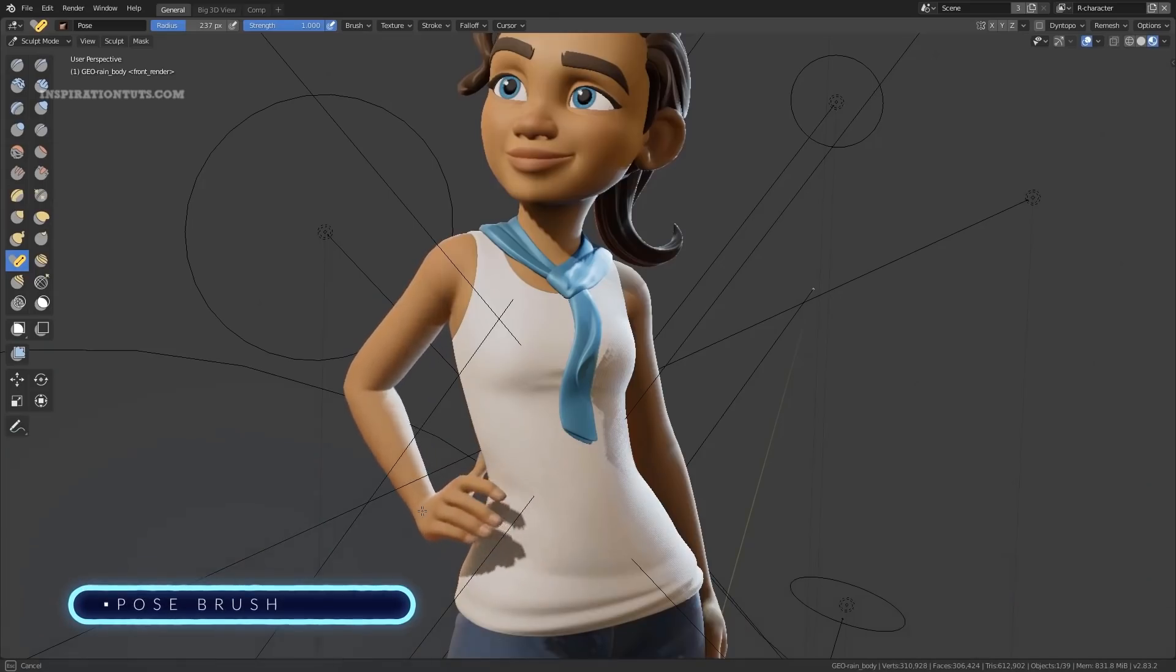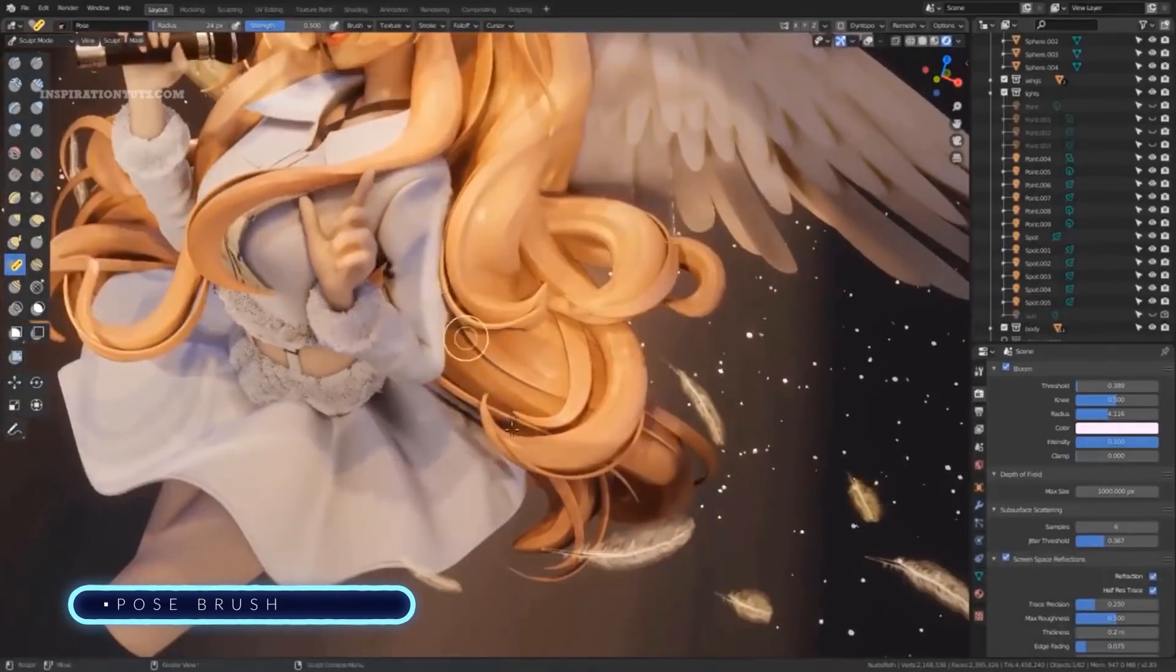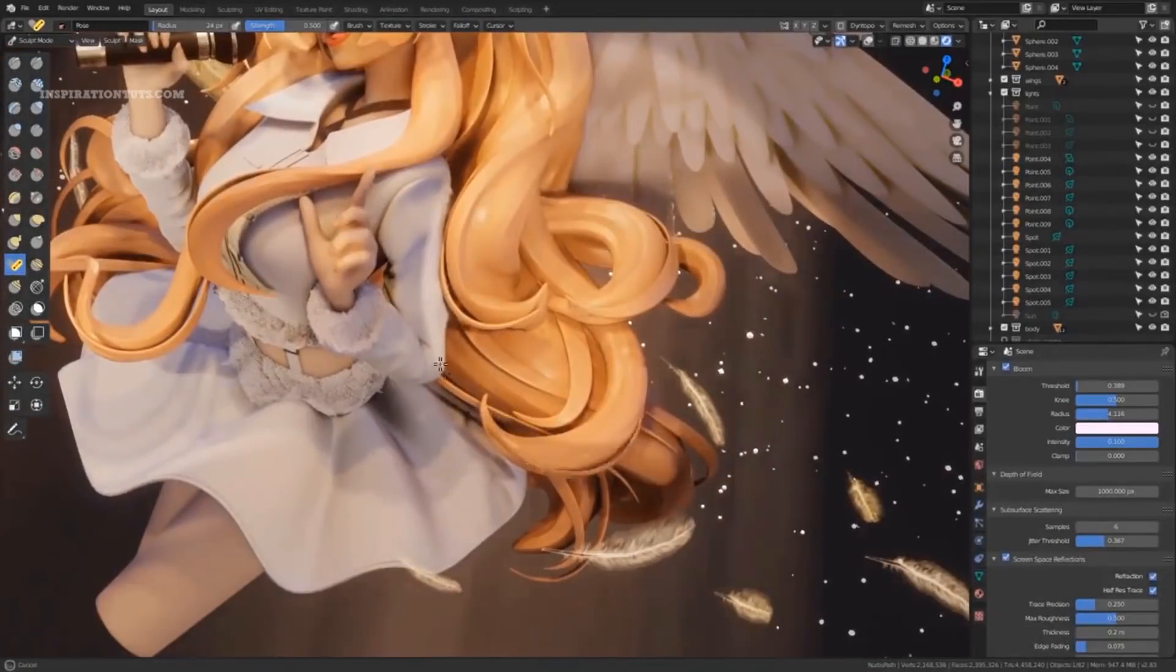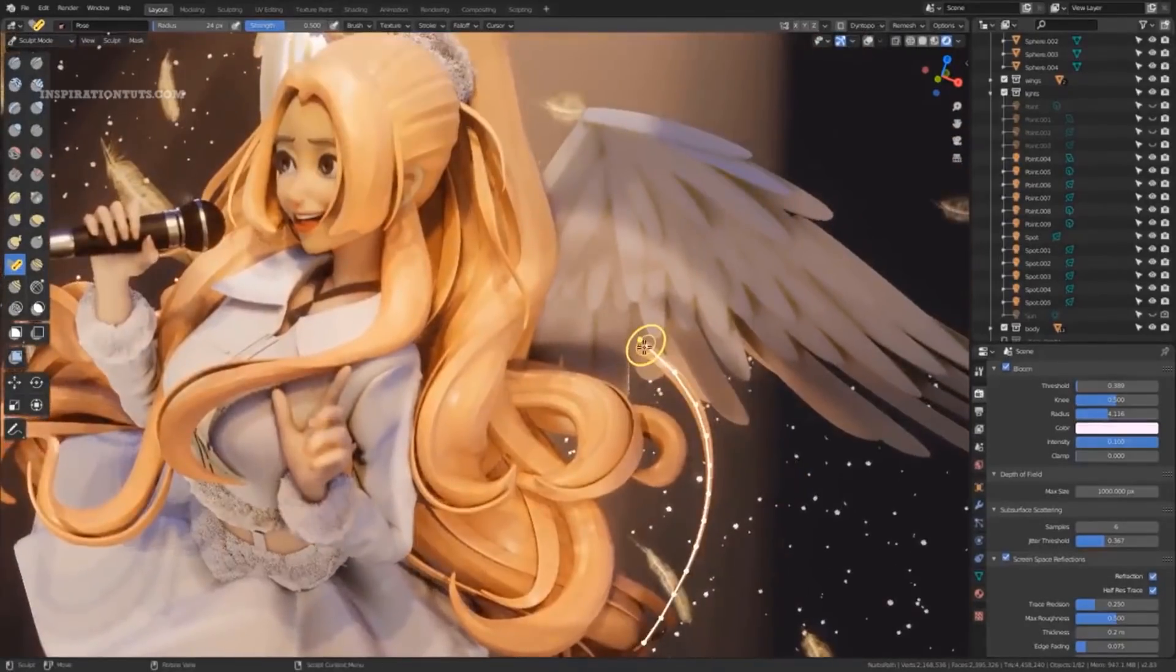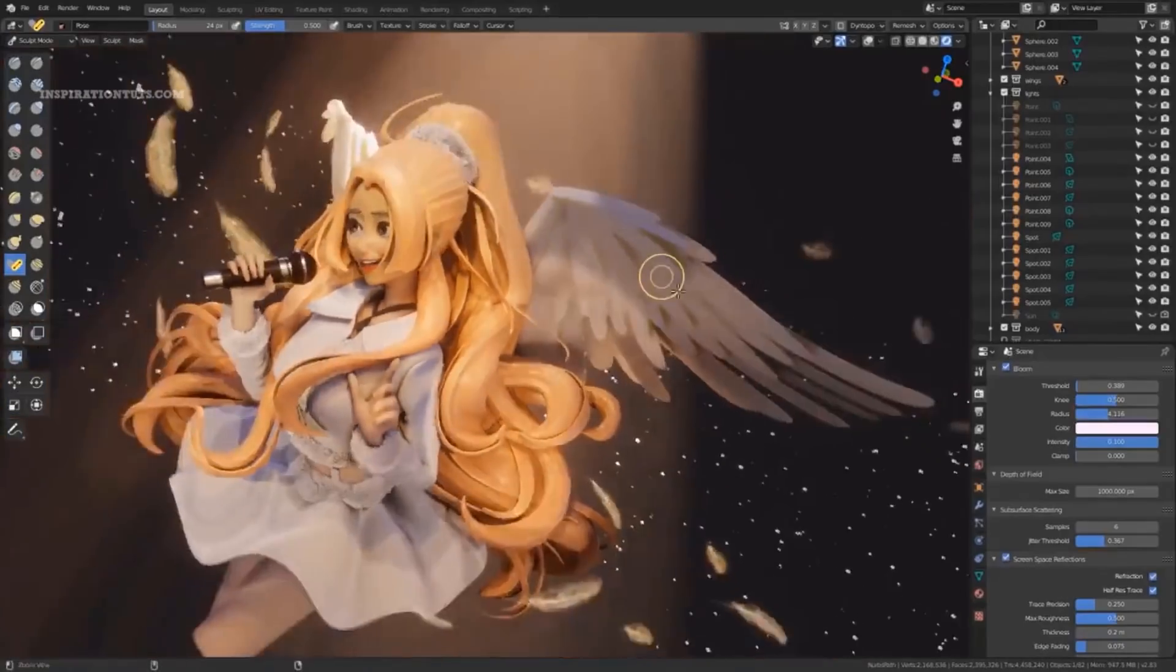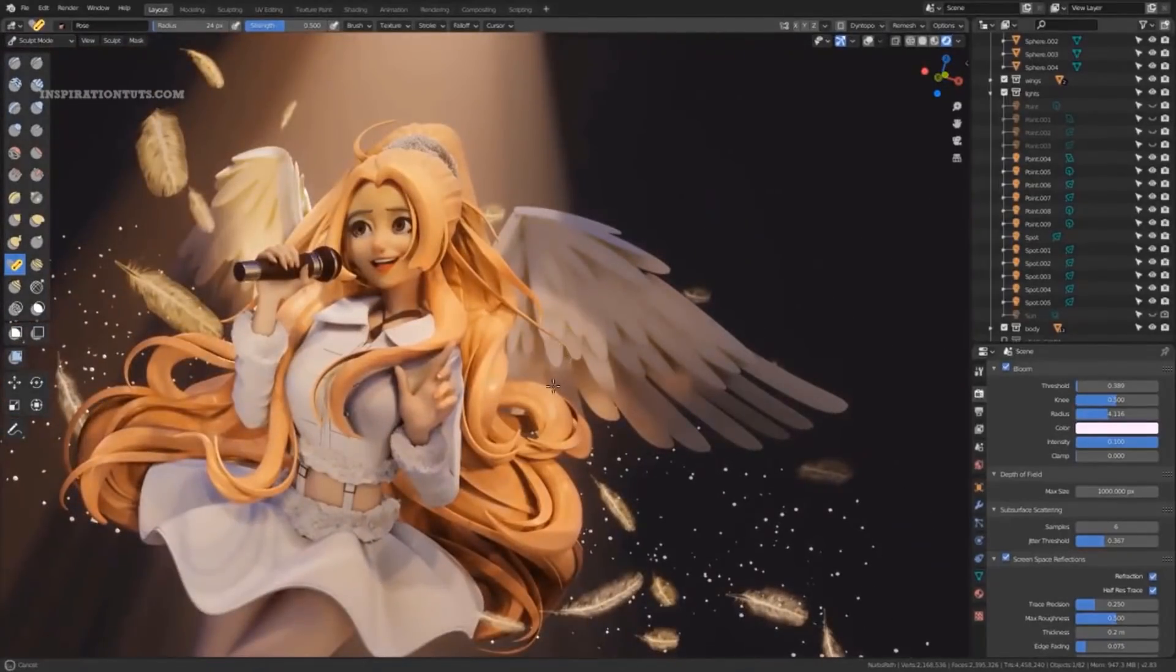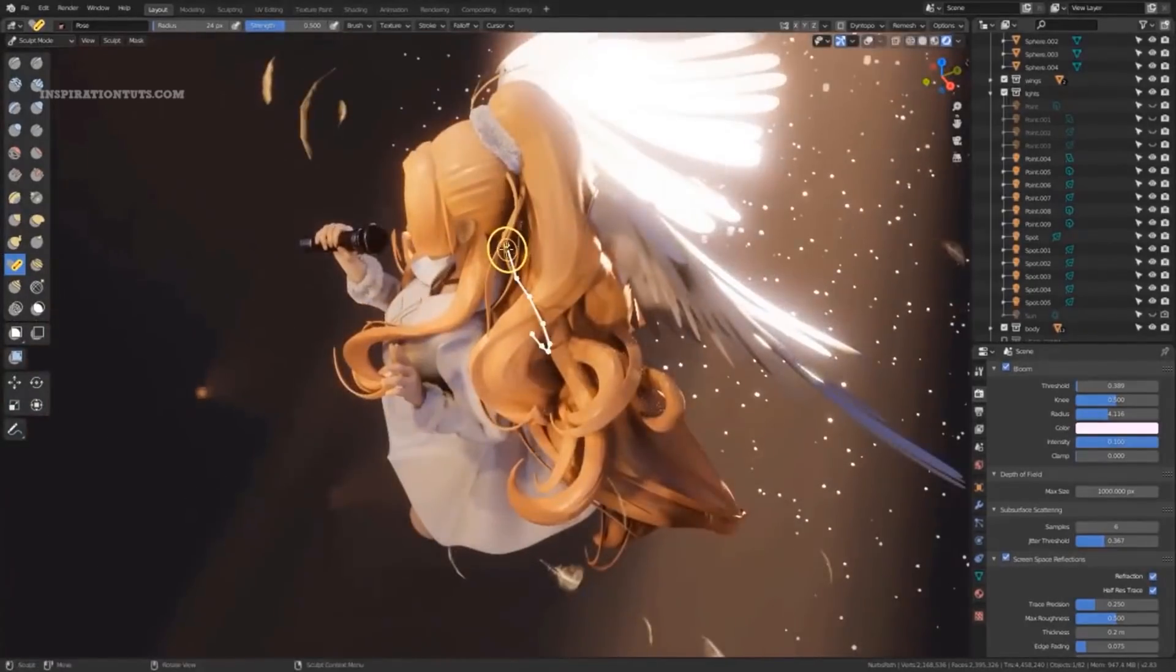Pose Brush. The first version of the Pose Brush was added in 2.81. The brush lets the user pose models simulating an armature deformation. Internally, it is a mix between a max expand operator and a transform tool. In 2.82, the brush was fully rewritten to include inverse kinematics, twist deformation, and the ability to control the smoothness of the weights.